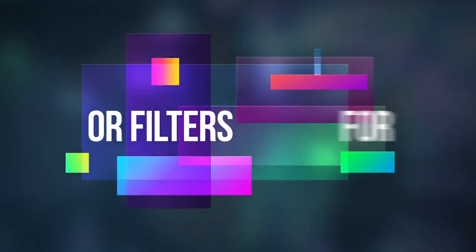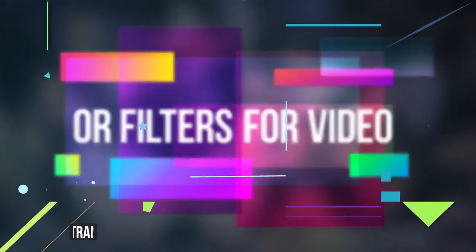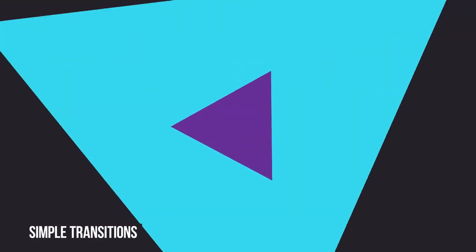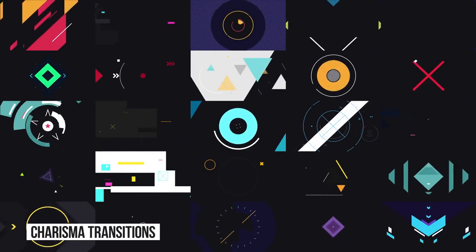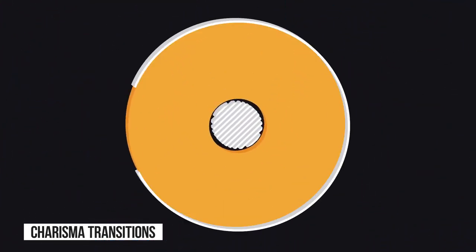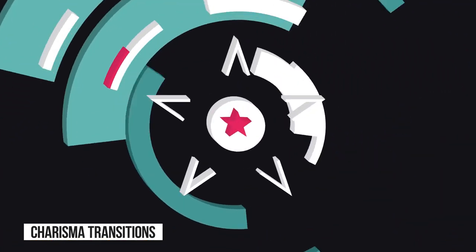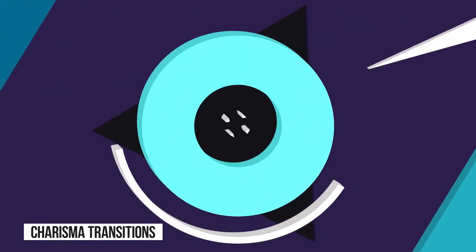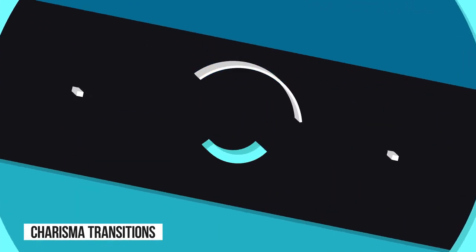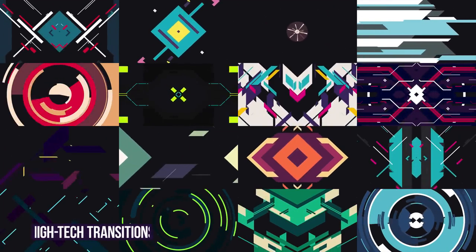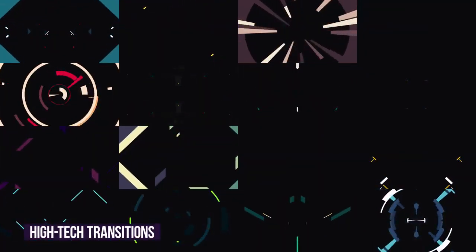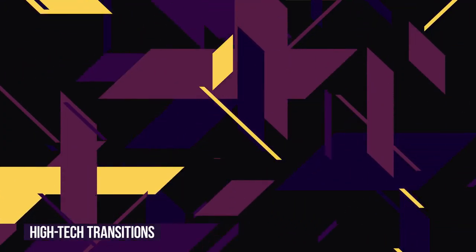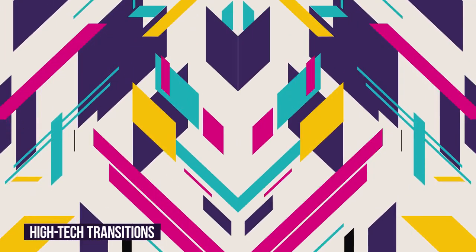Simple transitions will help you switch between the frames quickly. Charisma transitions for a spectacular and expressive motion design with more elaborate 3D effects. High-tech transitions full of elements and animations - use them to create special emotions.